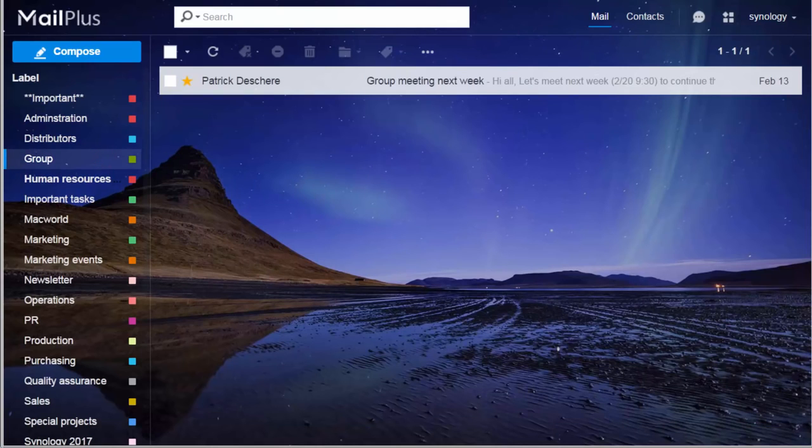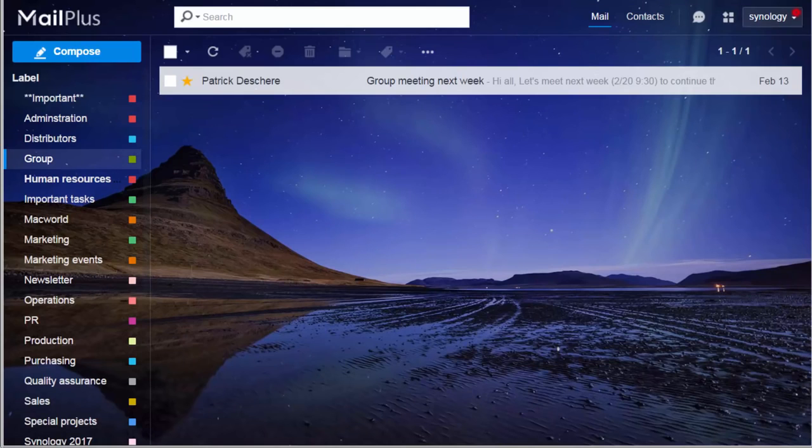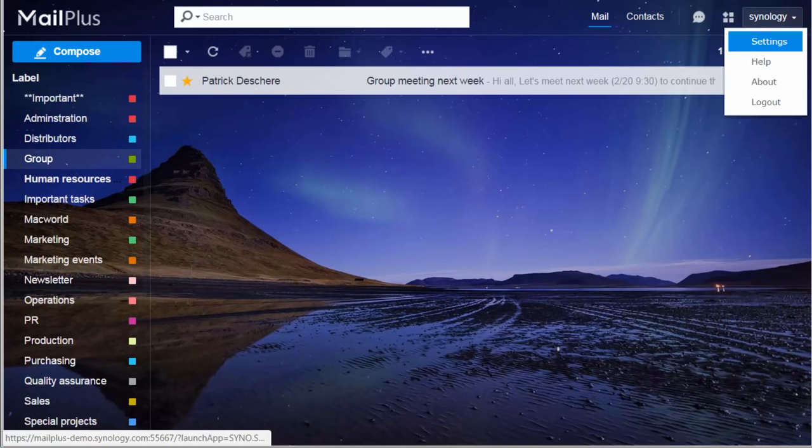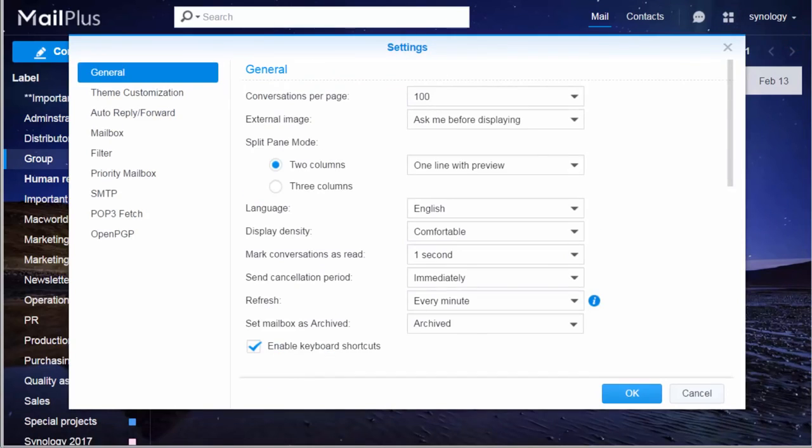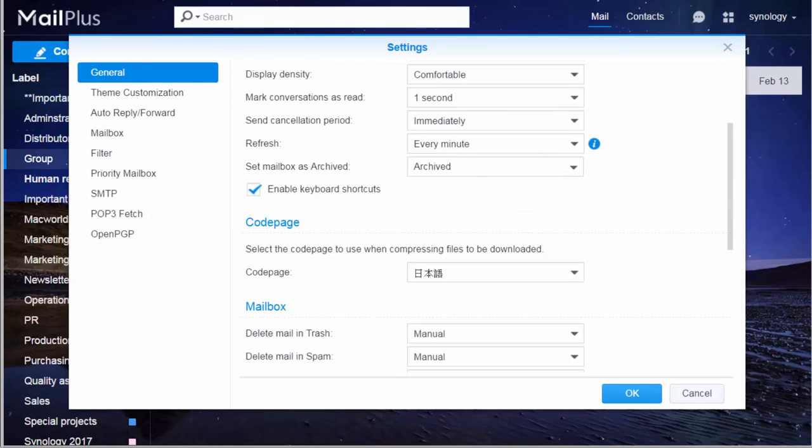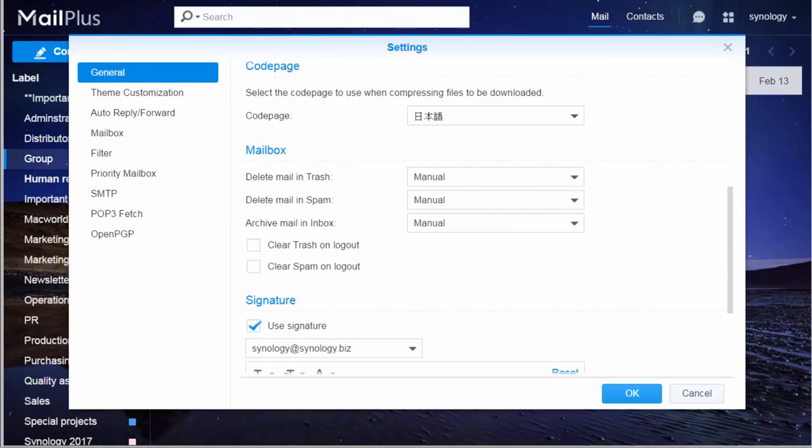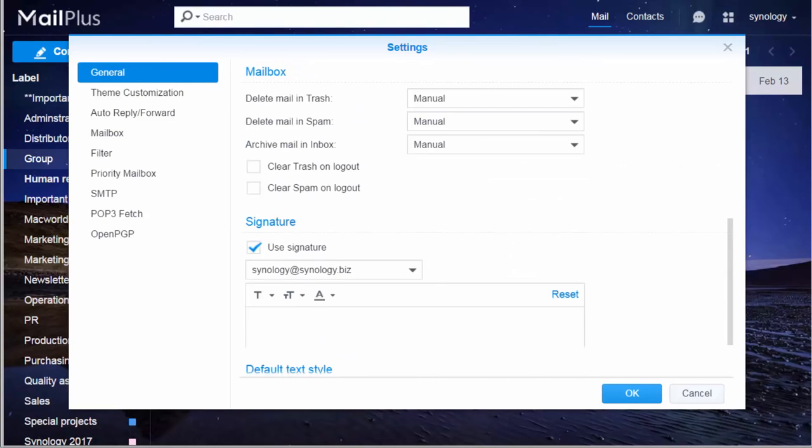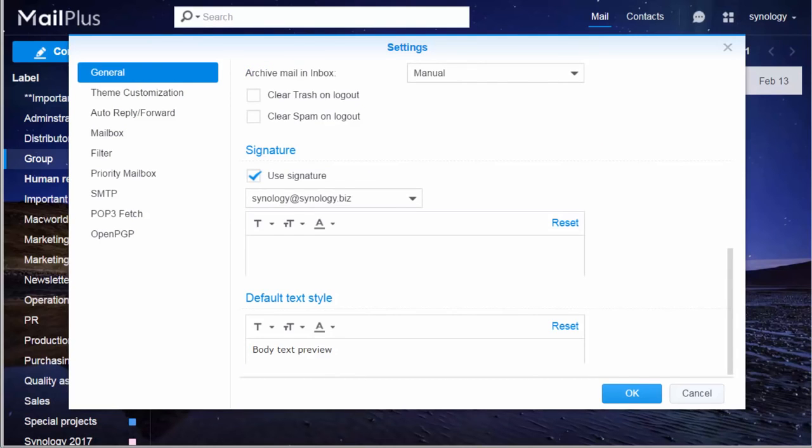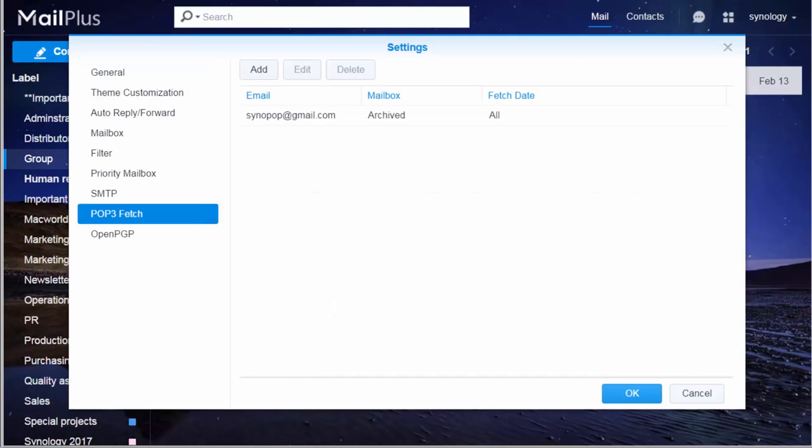To find out more about MailPlus, click on Settings on the top right. There you can customize the display language, personal signature, and default text style. With POP3, you can even fetch external mails to MailPlus. You'll never miss an email ever again.